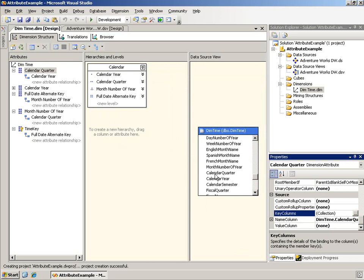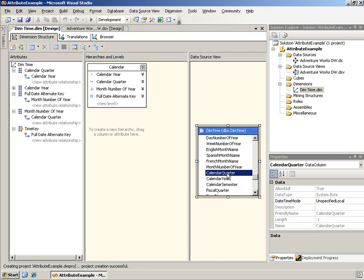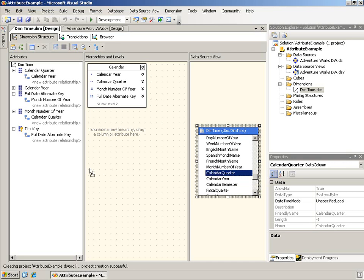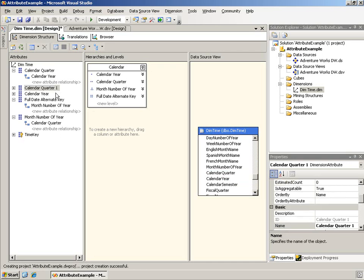The main way, though, is just grab that quarter calendar or calendar quarter attribute again and bring it back over and add it as a new attribute. Now, notice it gets a new name, but I'll simply change this to, for example, just quarter.